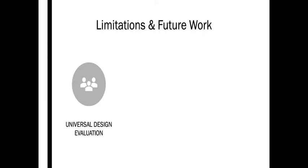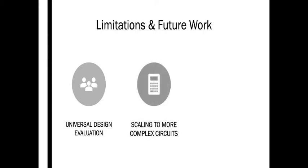Our study also focused on small, simple demo circuits, but we also believe our system could be scaled to more complicated circuits as well, by decomposing large, complicated circuits into smaller, modular circuits that could be completed and then wired together to create larger, more complex systems.